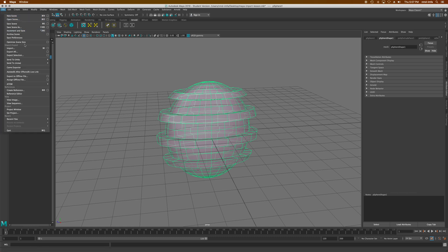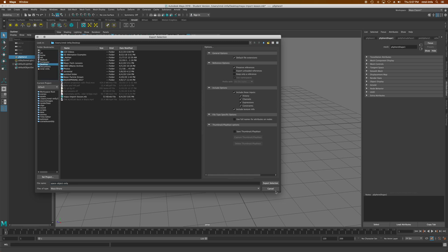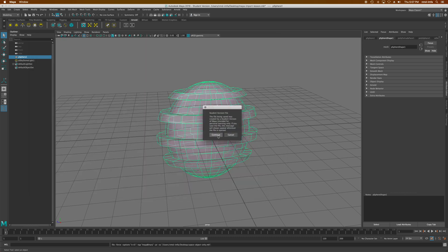to file, export selection. When I click on that, it's going to give me some options. Do I want to include the history, the channels, the expressions, the constraints? Do I want to include texture information, all of that? I can just say space object only and again save that to my desktop and just export that selection.